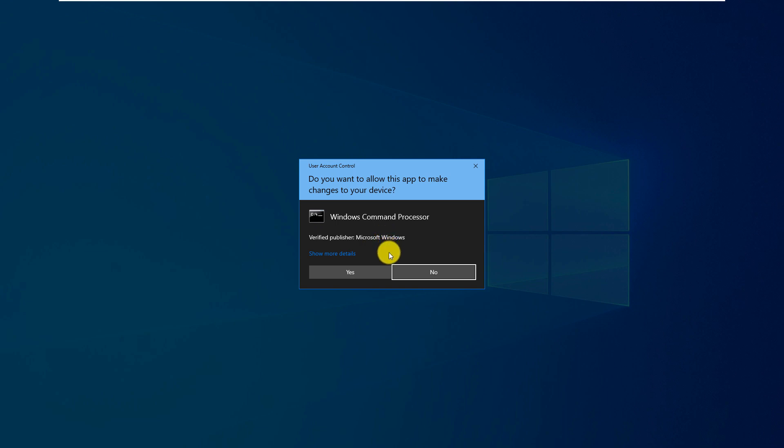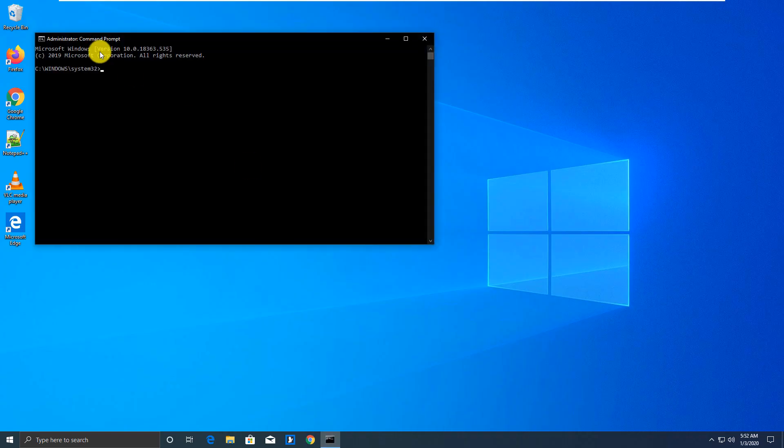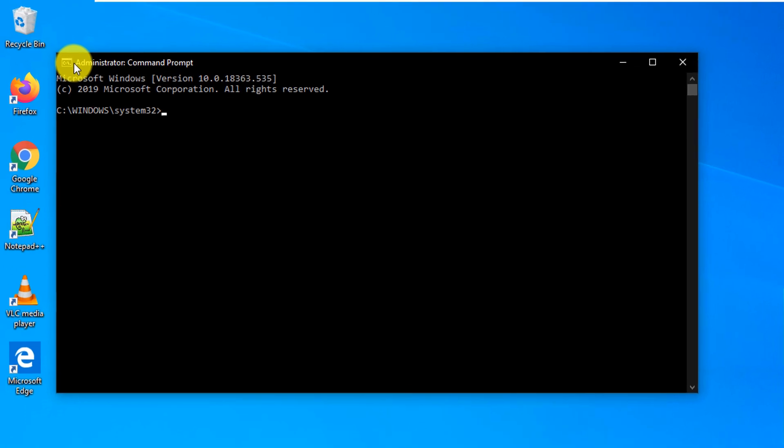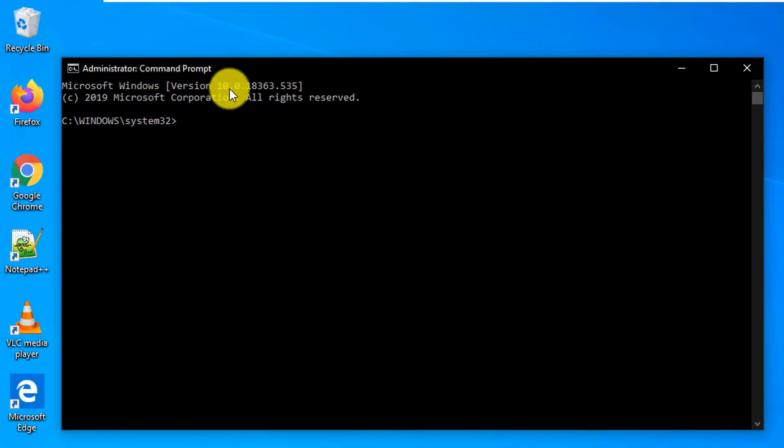And you see that in the upper right corner it shows Administrator: Command Prompt right here, and this is a good way to differentiate between regular Command Prompt, which we're just going to launch to compare.